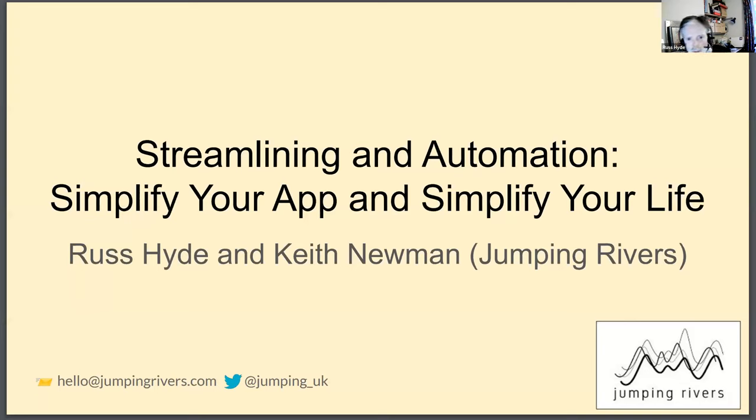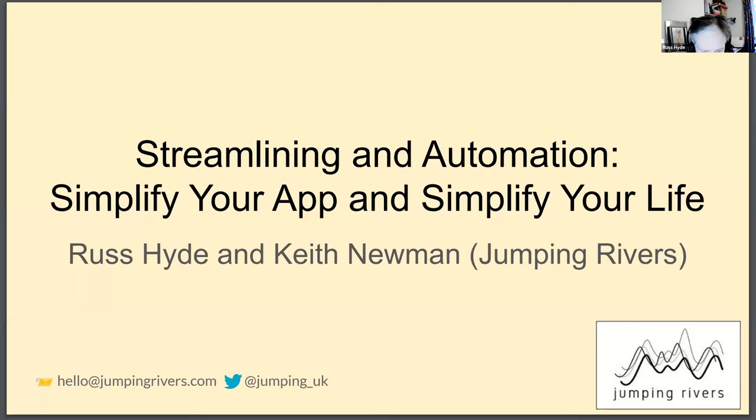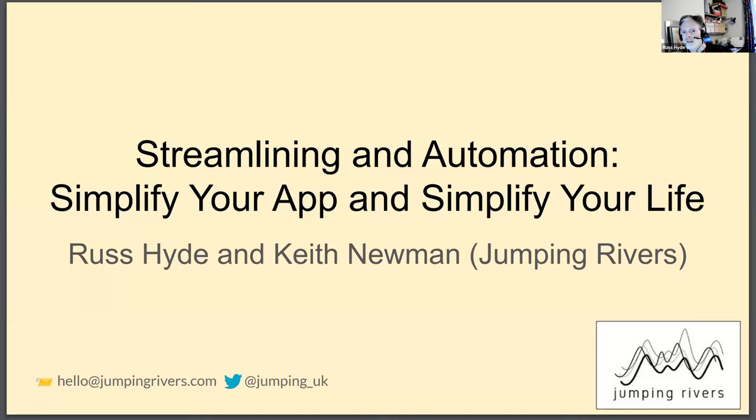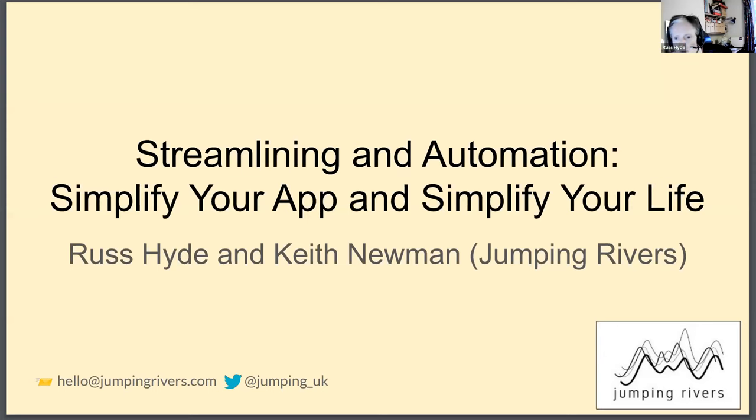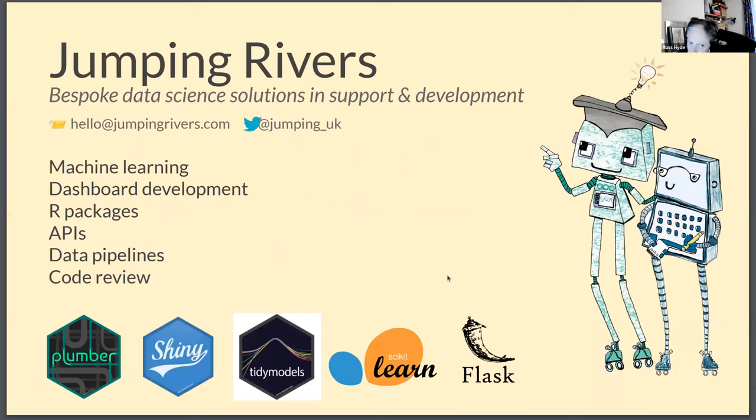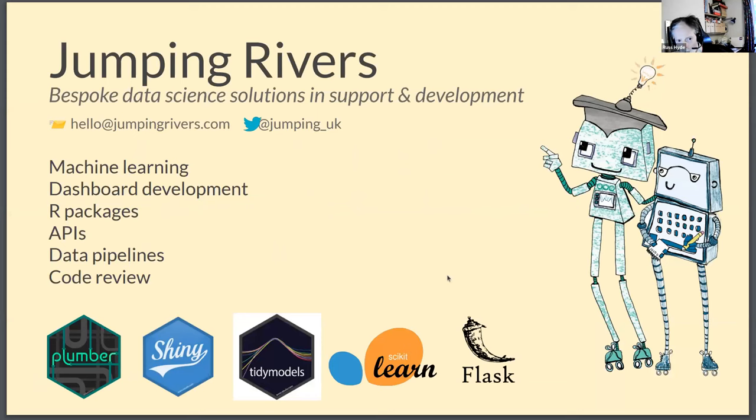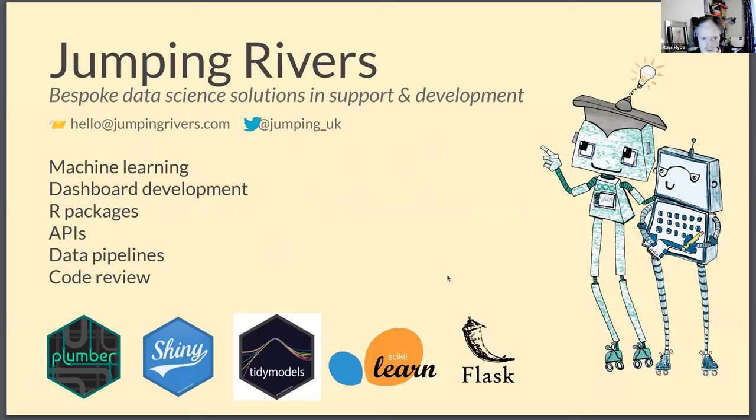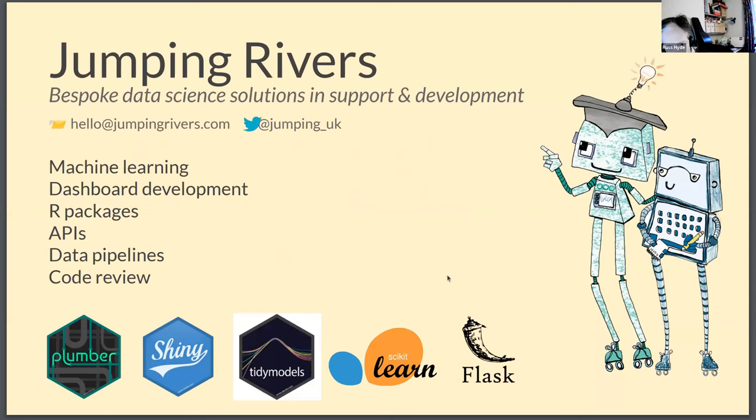So we're going to talk about streamlining, which is sort of making your app more efficient, and we're going to talk about automation, which is about removing those tasks that are boring or repetitive that you need to do as a developer. Jumping Rivers that we work for is a data science consultancy in the UK. We work on the whole stack of data science projects, machine learning, shiny applications, and also the data engineering and infrastructure side as well.